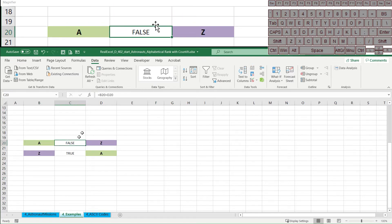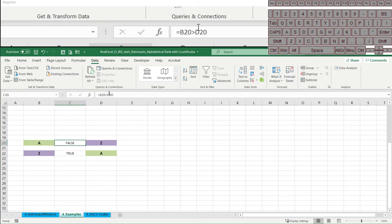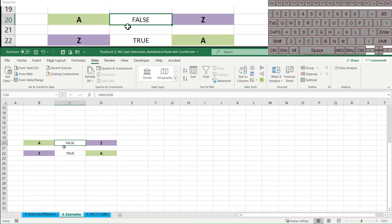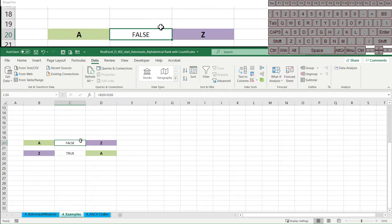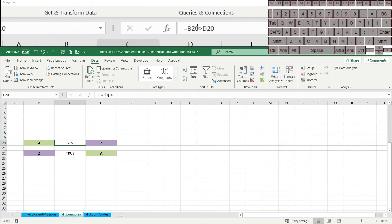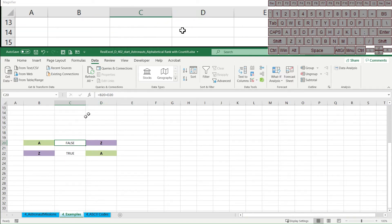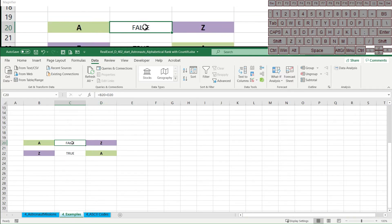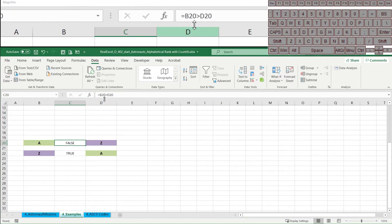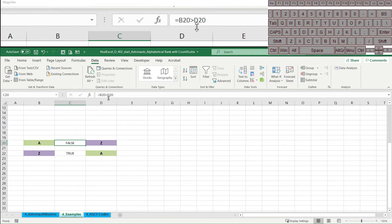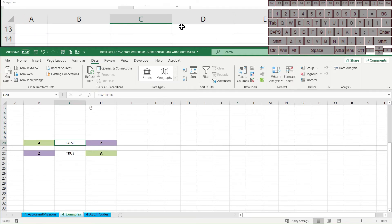So here we have a very simple formula. It just equals this greater than that. It will create a false or a true statement. This is a simple Boolean, or a simple yes, no, simple true, false.